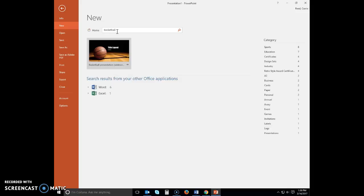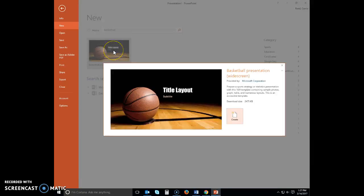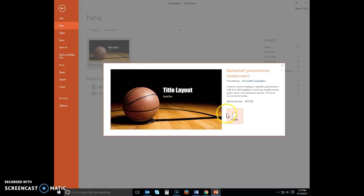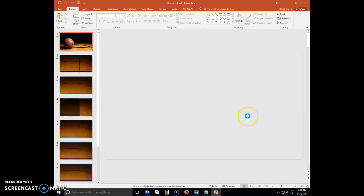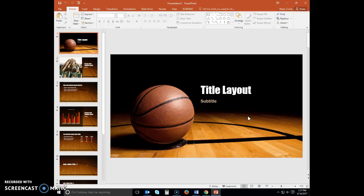You should have this basketball presentation up here for you. Go ahead and click on the basketball presentation theme to display a theme preview dialog box with a thumbnail view of the theme. Click the create button to download the theme and open a presentation with that theme in PowerPoint.